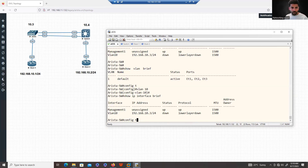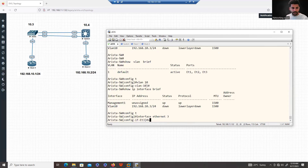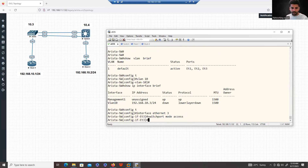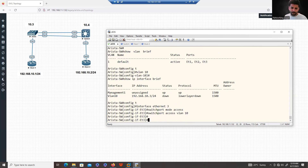The second reason the SVI is down is that one port must carry traffic for this VLAN. Ethernet 3 must be part of VLAN 10. So: 'interface ethernet 3', 'switchport mode access', 'switchport access vlan 10'. The commands feel just like working on a Cisco — that's why I made this video. Both vendors have almost equal commands.